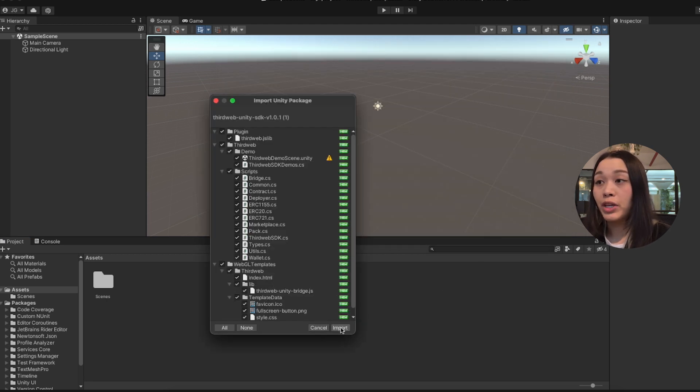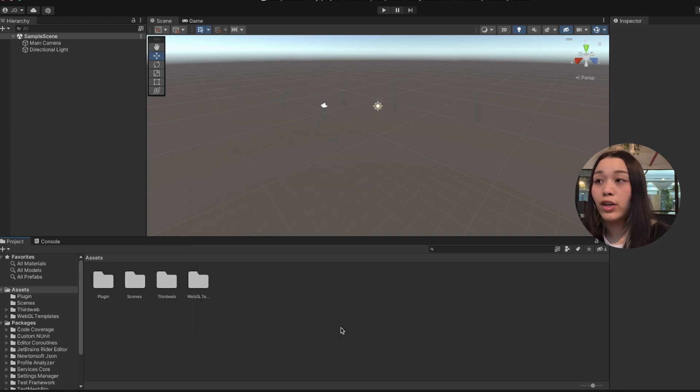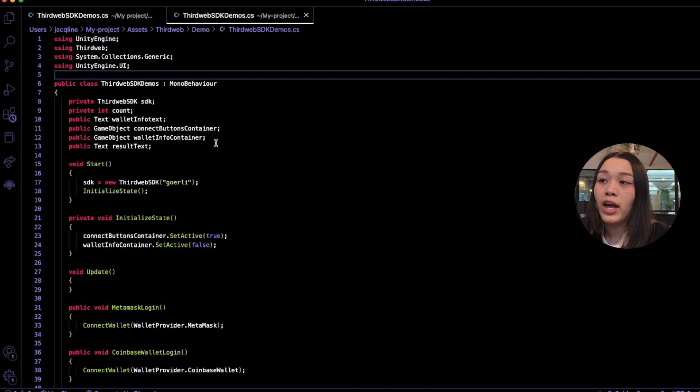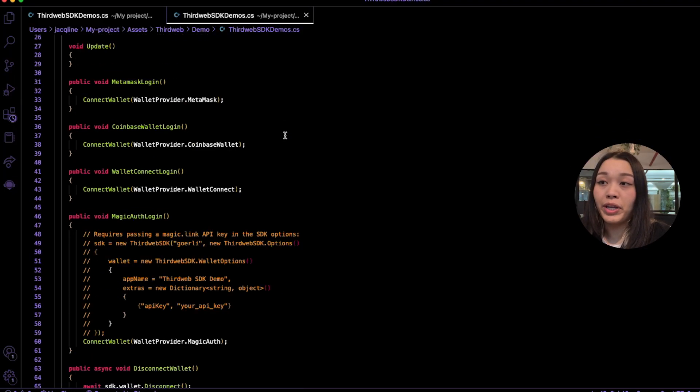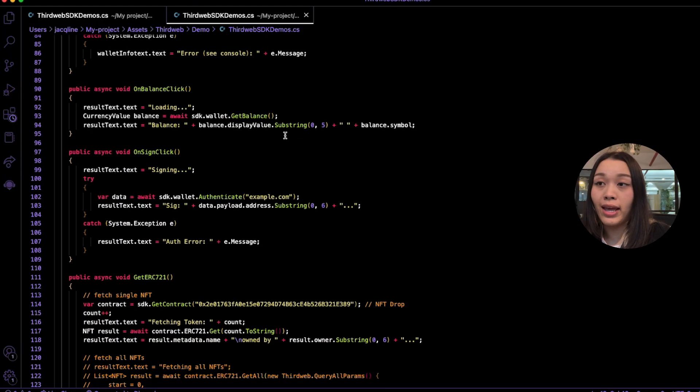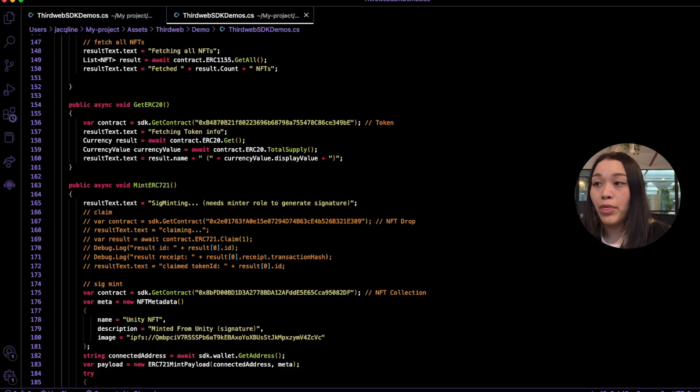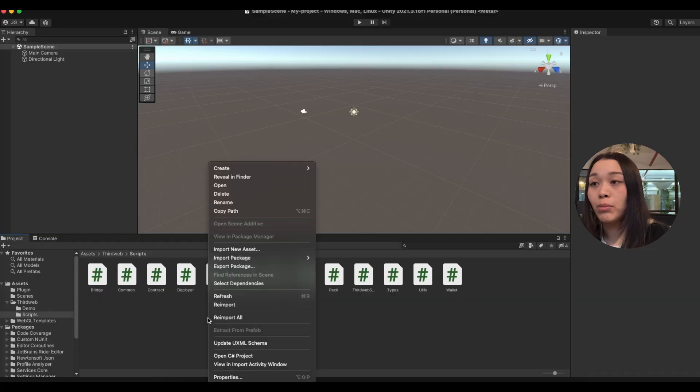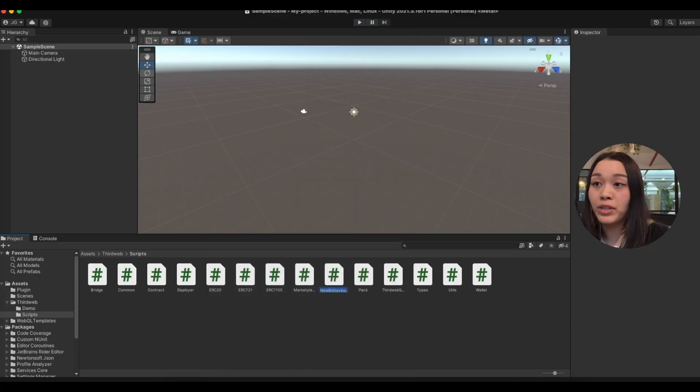From here, we can select all of the files that we just downloaded from GitHub. You can leave everything selected on this menu here and just start importing all of the files. If you want to see the code powering this demo and see what you can do with the SDK, we can open up the ThirdWeb folder here and double-click on ThirdWeb SDK demos.cs file.